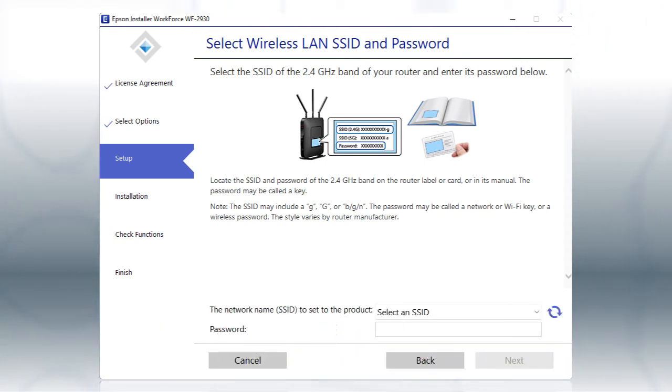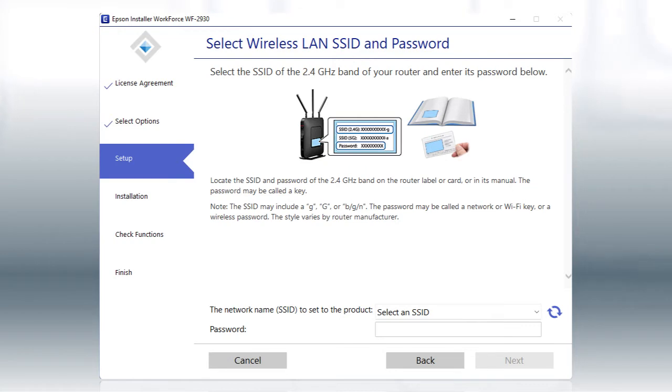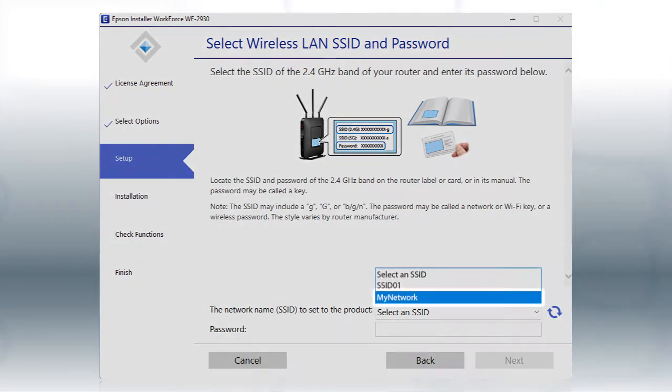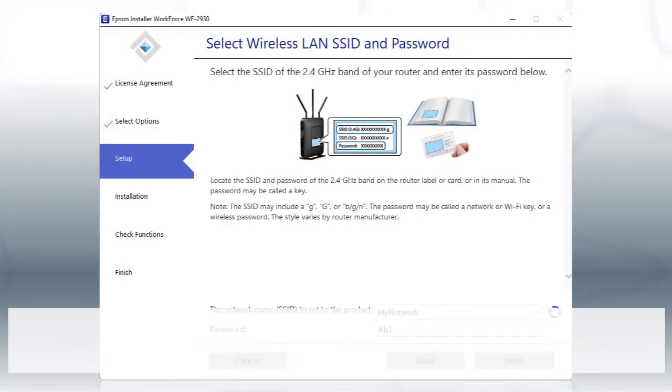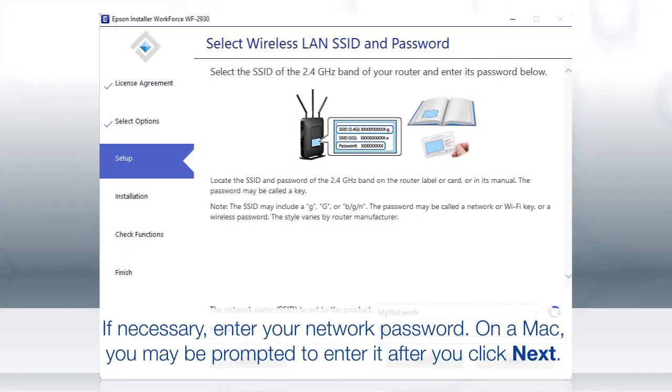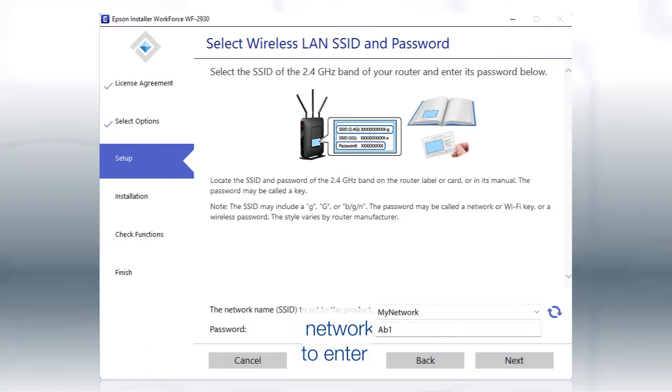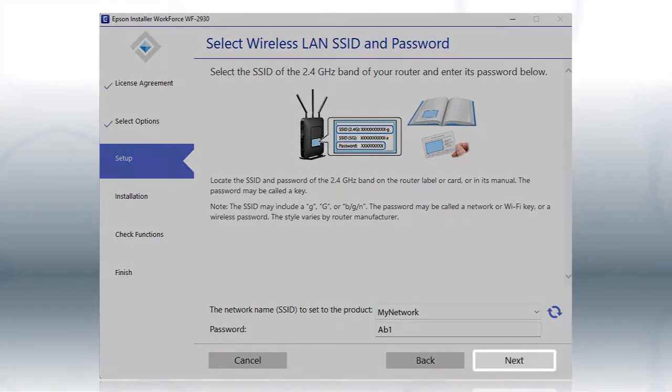If you don't have a dual-band router, you'll need to move your computer and printer to the same 2.4 GHz network. Select your 2.4 GHz network from the drop-down and click Next.